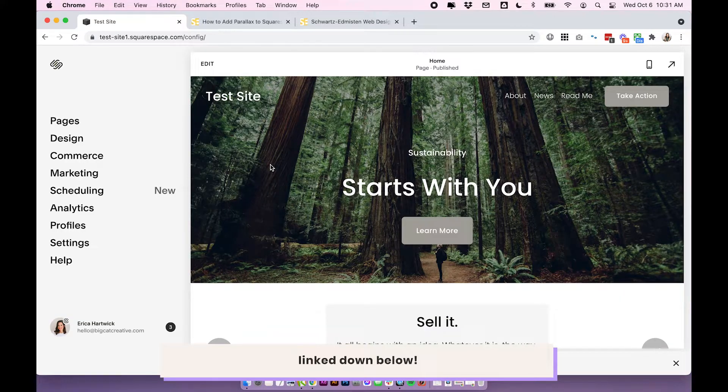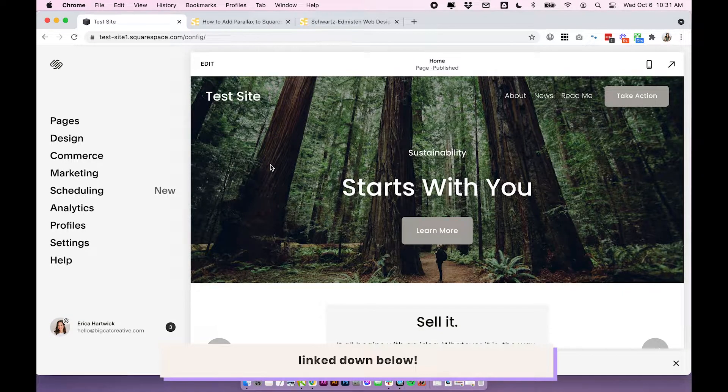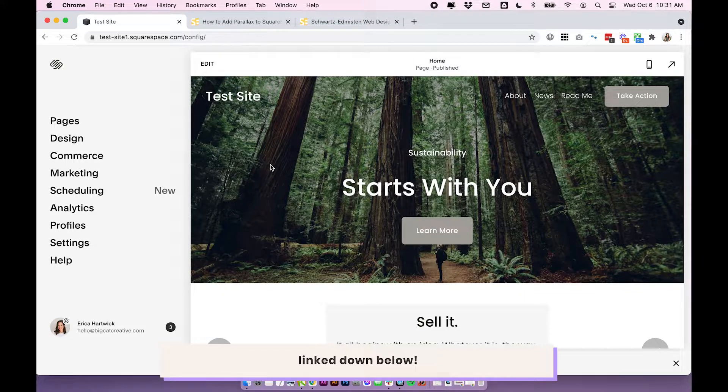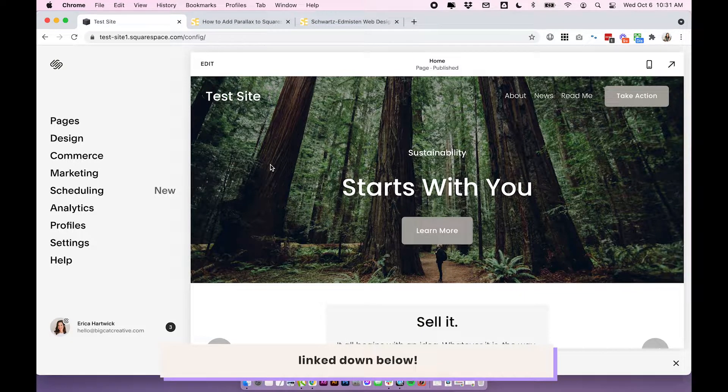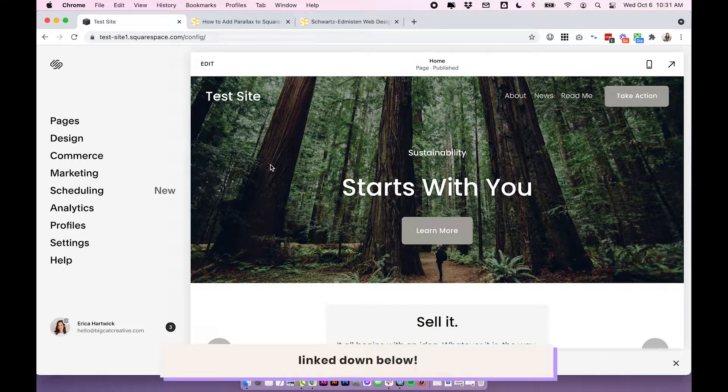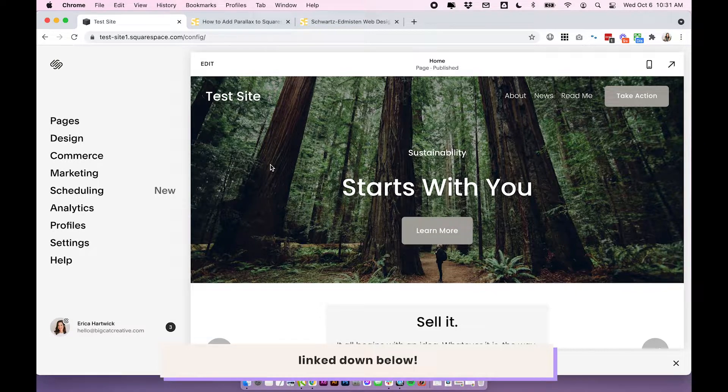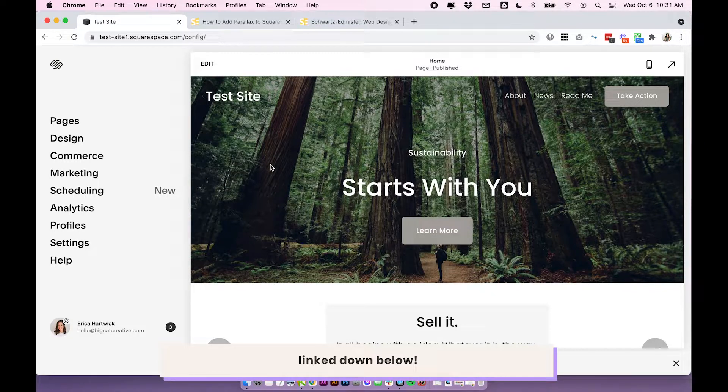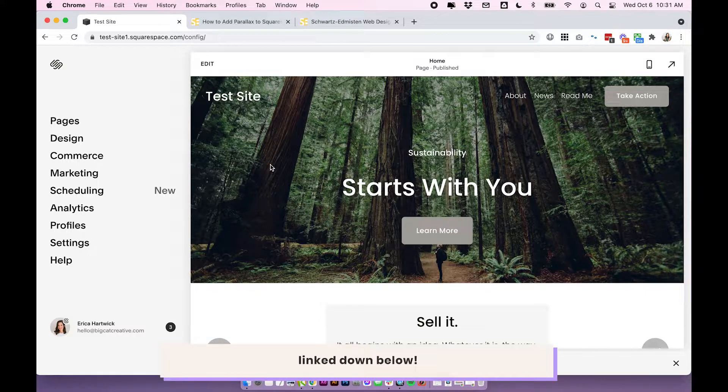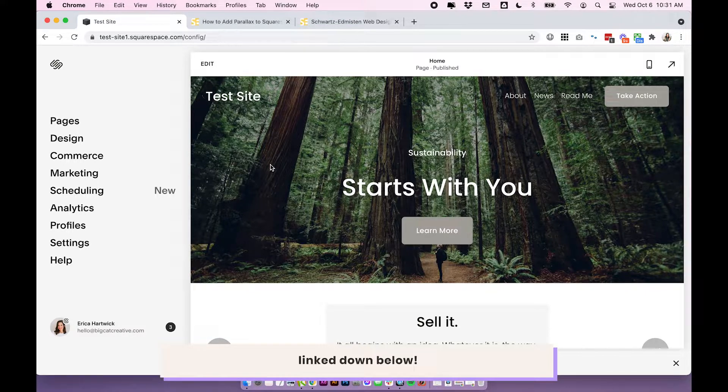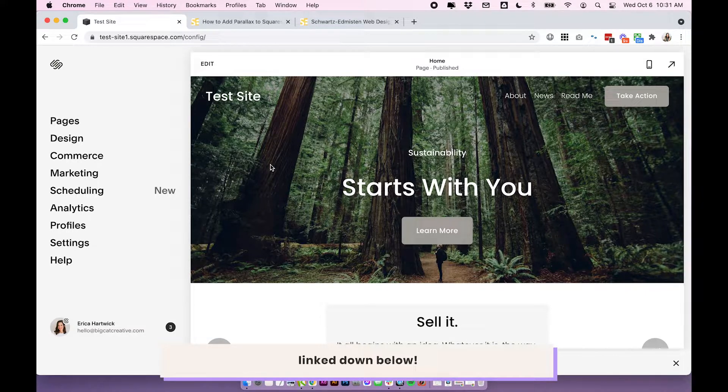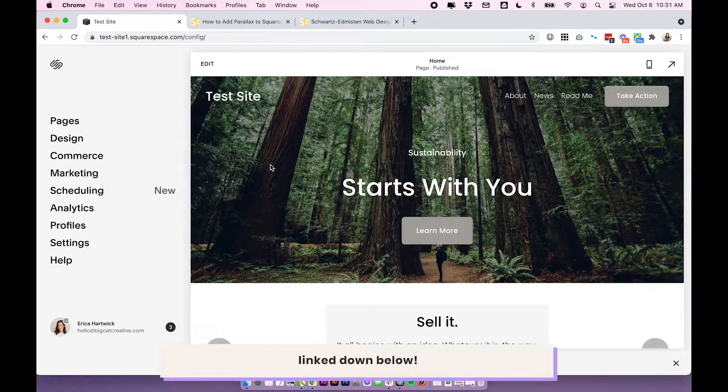So our second option is the banner image effects. This is a really fun Squarespace feature that I think they released to sort of soften the blow of removing parallax images because everyone was really upset by that. And while it's not exactly the same, you may find that it's perfectly sufficient for what you want, or you might even discover an animation that's more exciting than parallax.